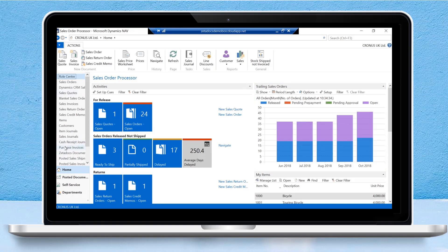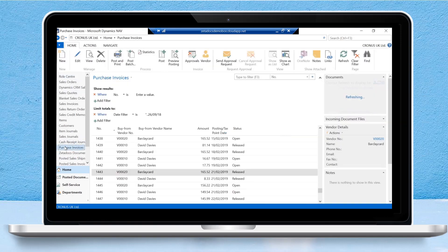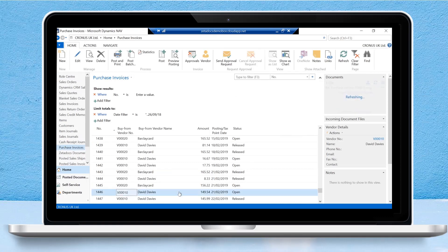Navigating into purchase invoices in our Business Central system, we can select one of these purchase invoices. So let's say purchase invoice number 1446.